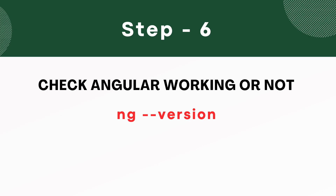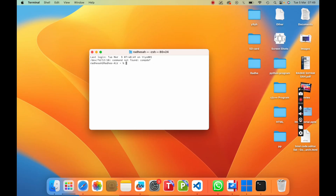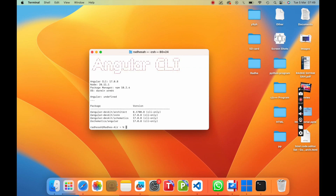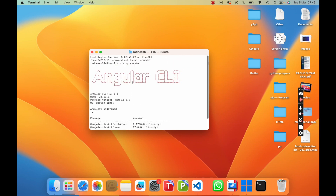Now go to step six. Check if Angular is working or not. Open the terminal and type ng version and then press enter. You can see Angular CLI is installed successfully.